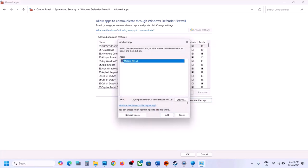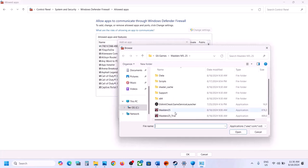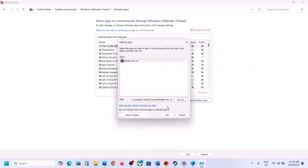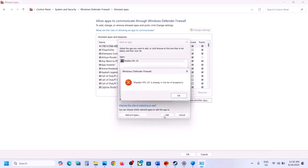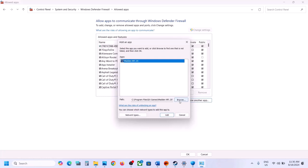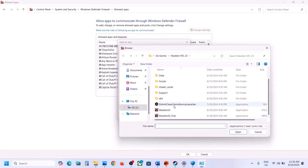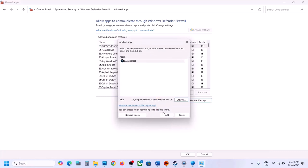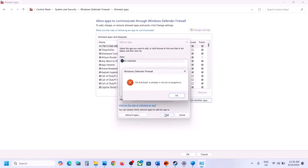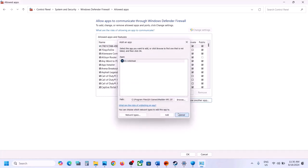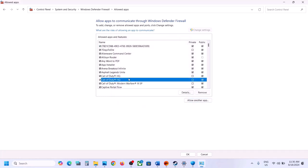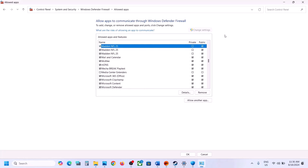Continue adding the remaining EXE files from the game folder by clicking Allow Another App and Browse each time. Once all game files are added to the firewall, launch the game and check.